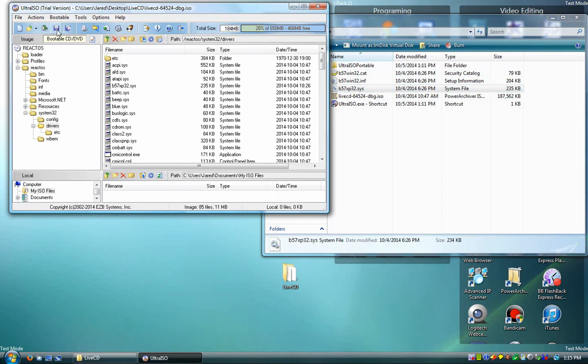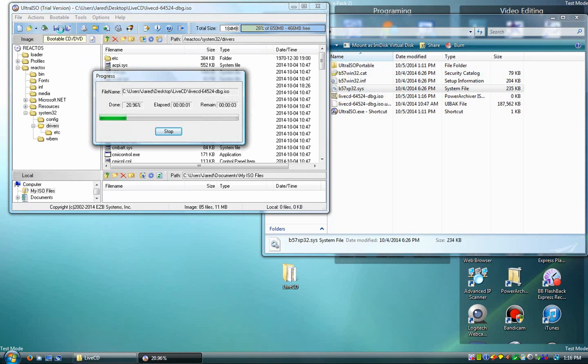After that, you can repeat it with as many drivers as you want, or if you're done, just click on Save and then it'll save it.